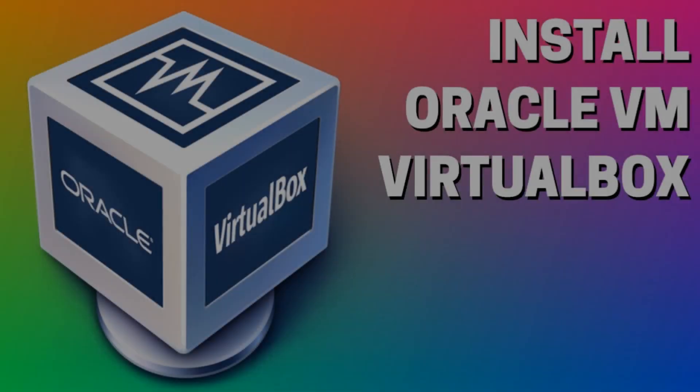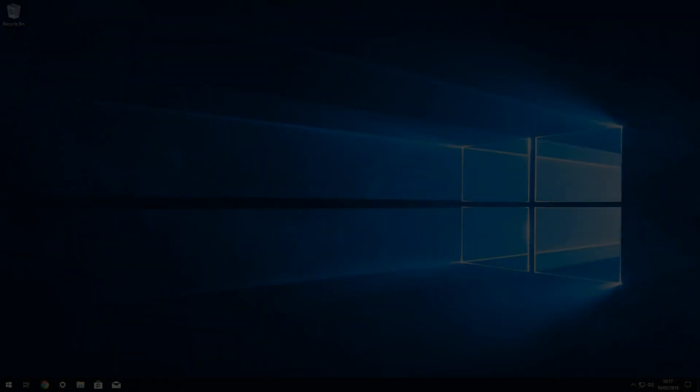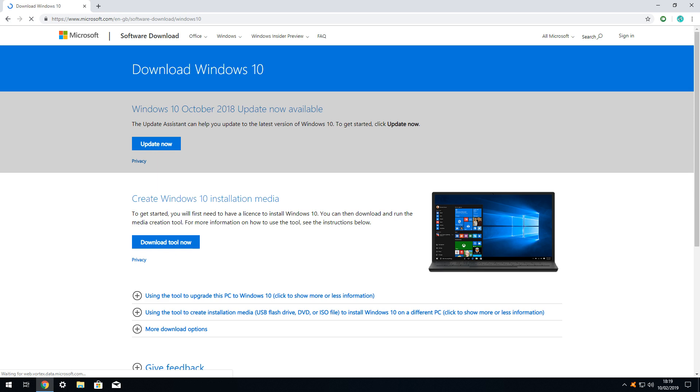This tutorial assumes that you have already installed VirtualBox. In the event that you haven't and require assistance setting up this free software, please see our supporting tutorial Install Oracle VM VirtualBox before following this video. Having installed VirtualBox, we now need to obtain a copy of Windows in the form of an ISO file.